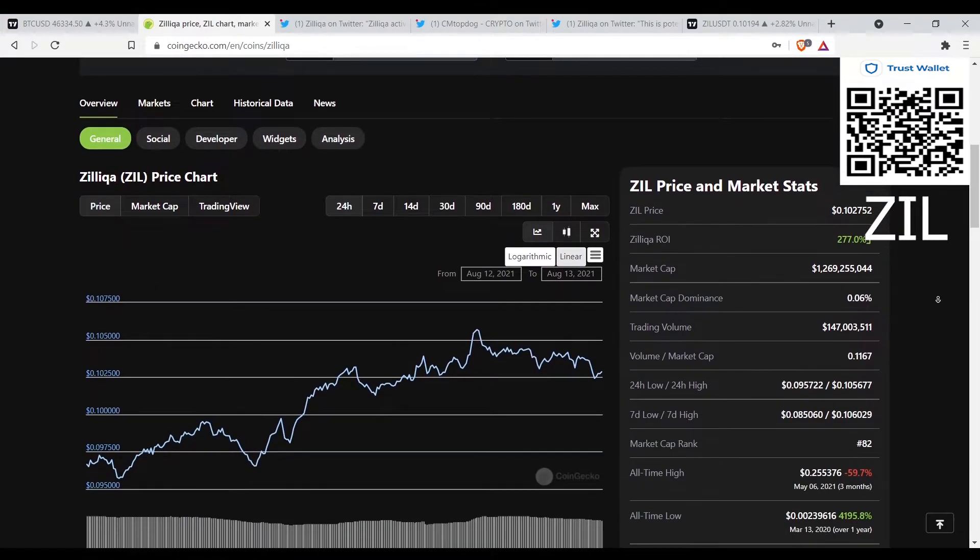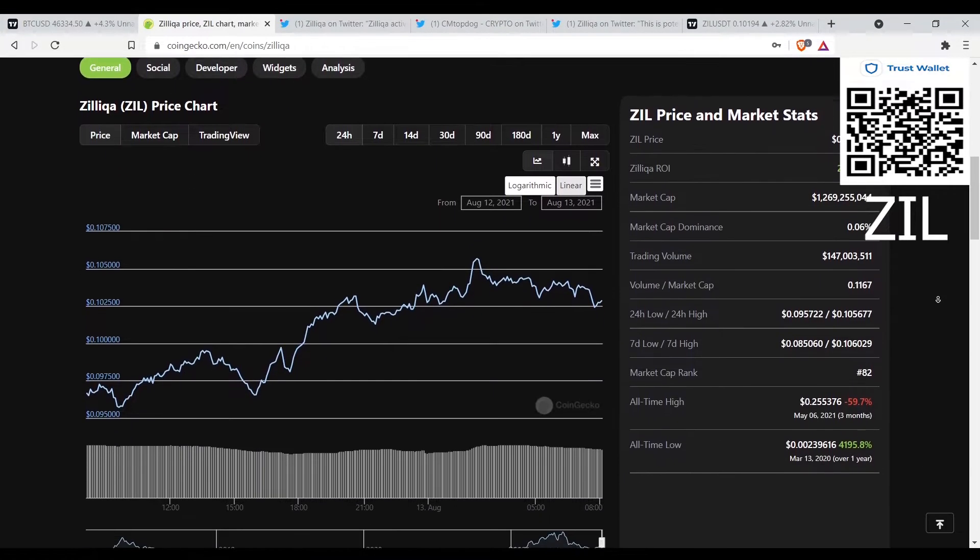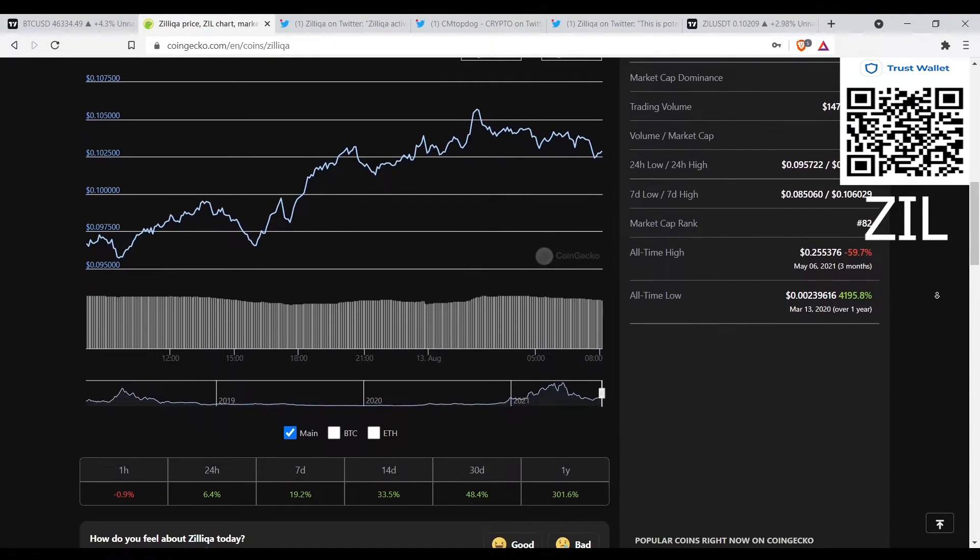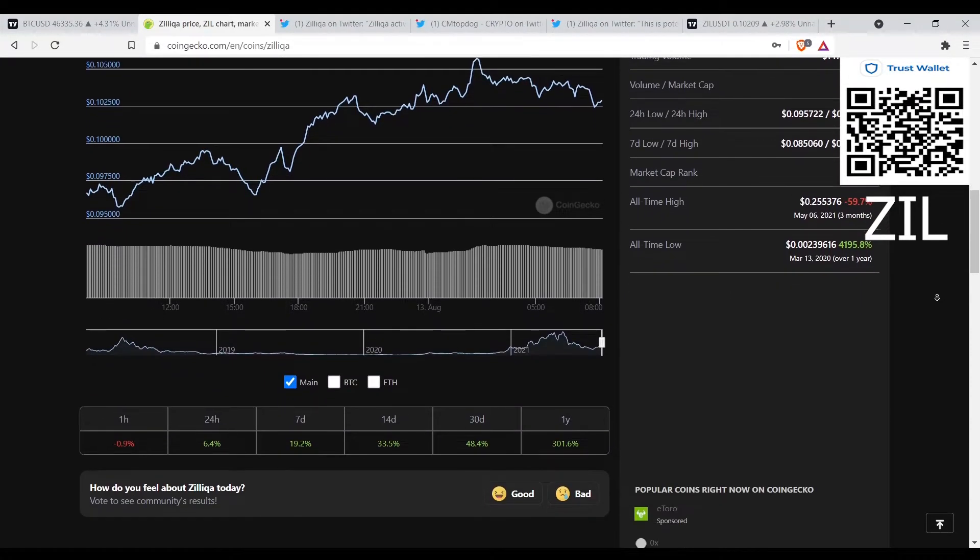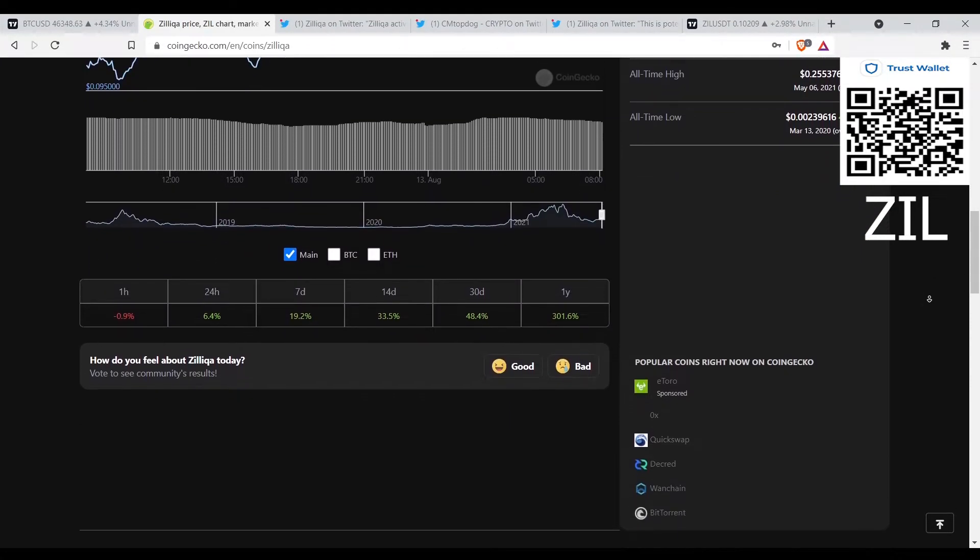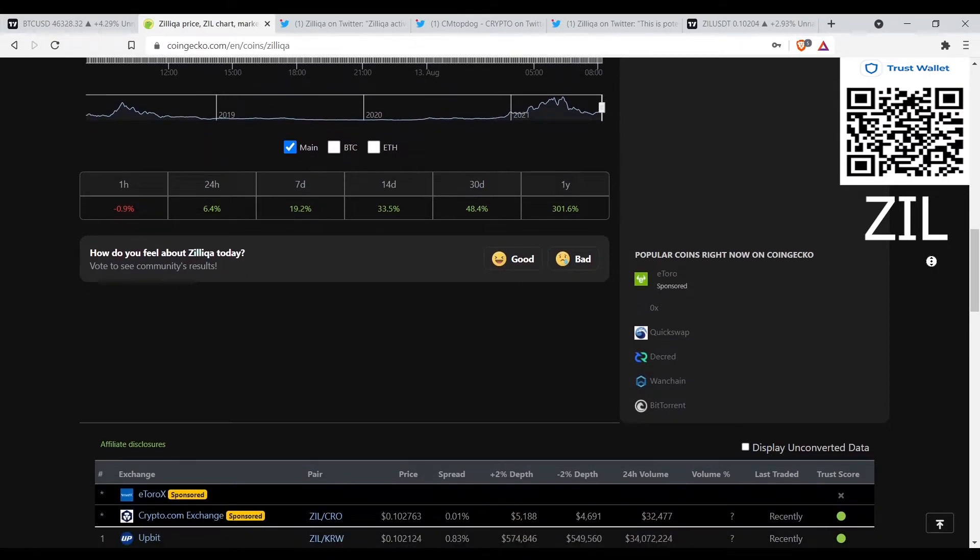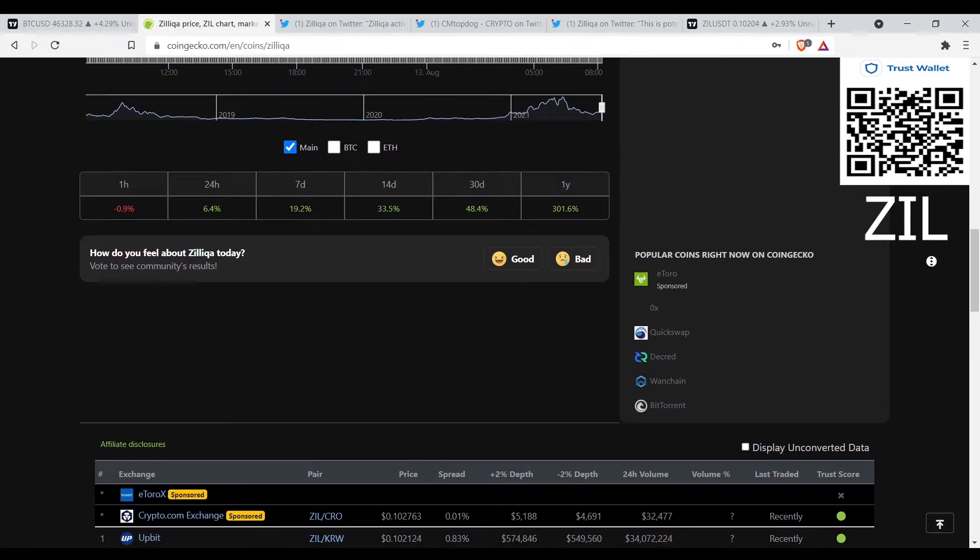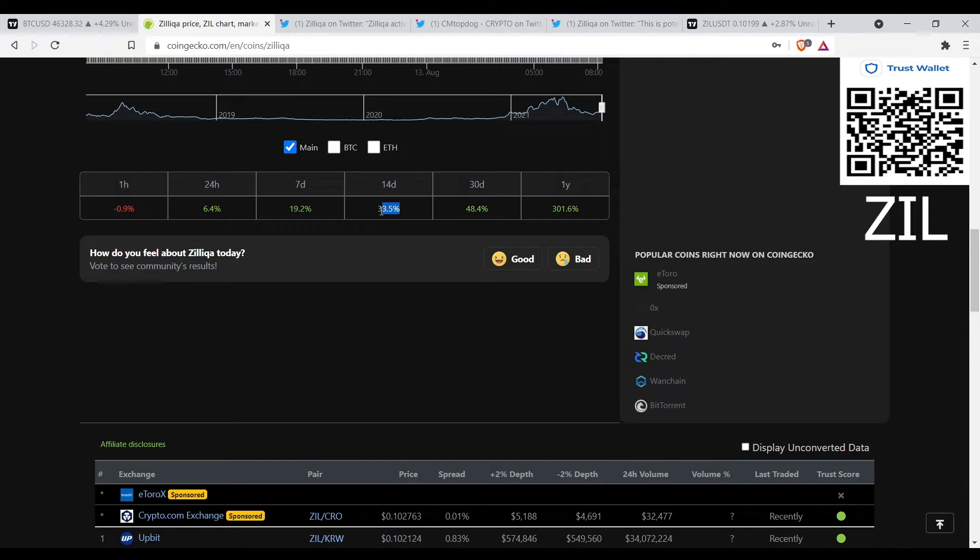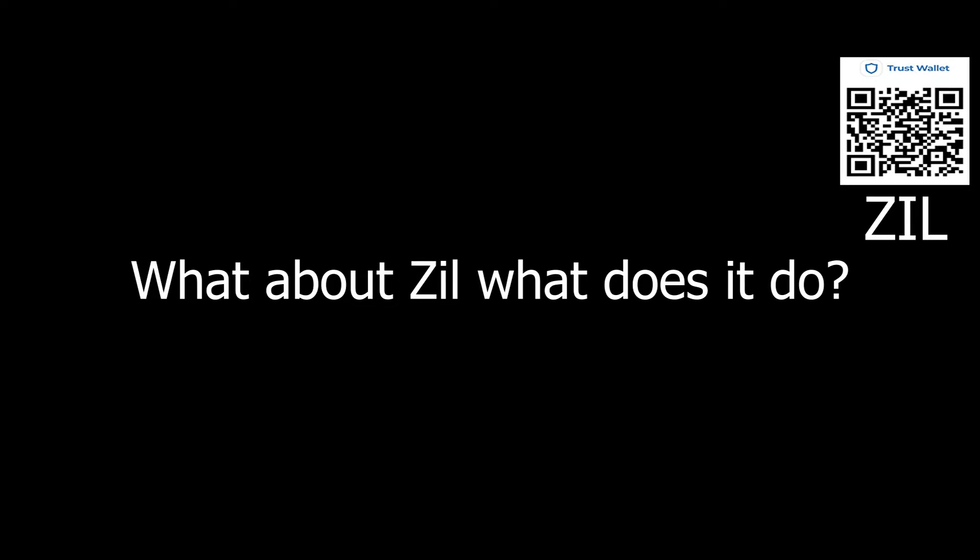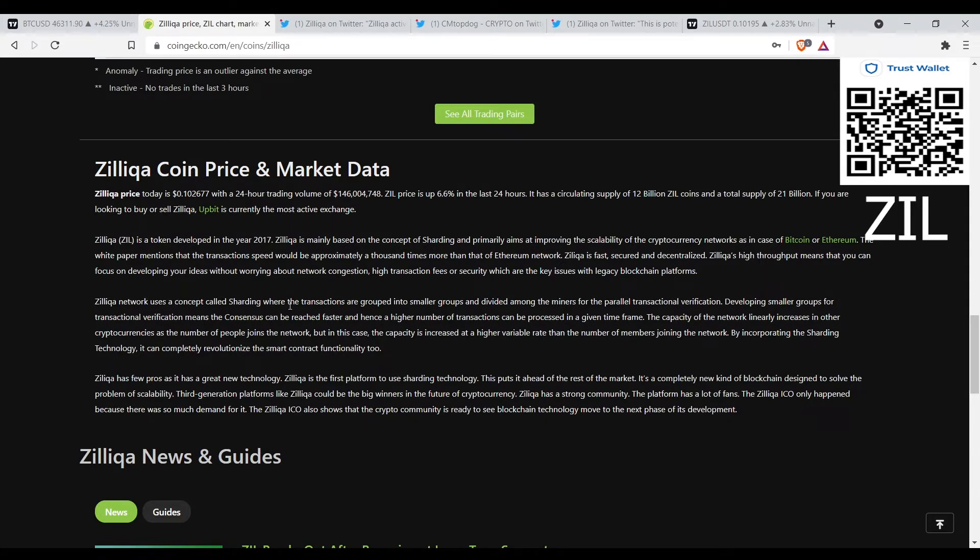That's one of my first coins I've invested in. I'm not holding Zil right now, but I think it's a good coin to present to my community. Over the past 30 days Zil is up 48.4 percent, over the past 14 days we're up 33.5 percent.